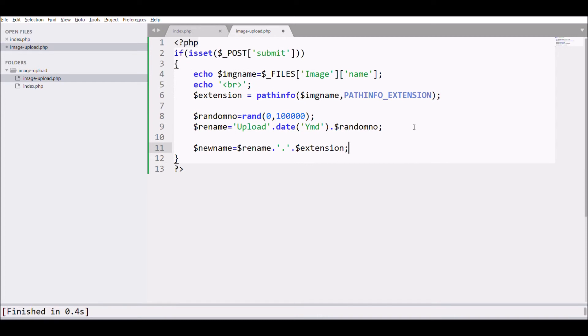Let's print the new image name in the browser and check it. Our new name is printing.